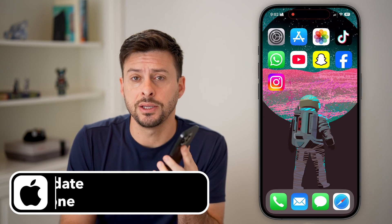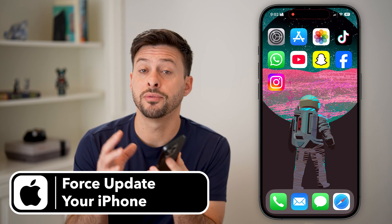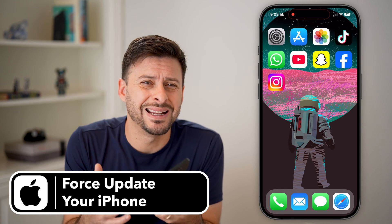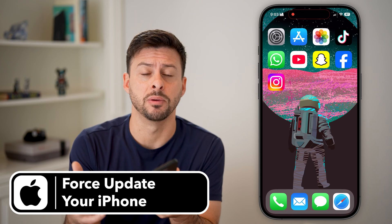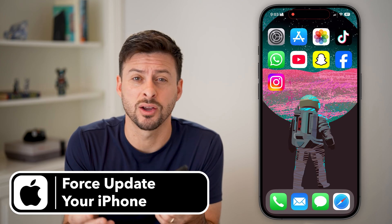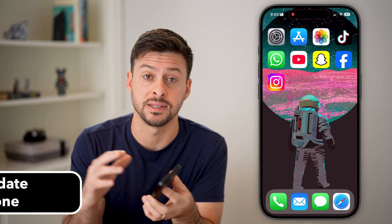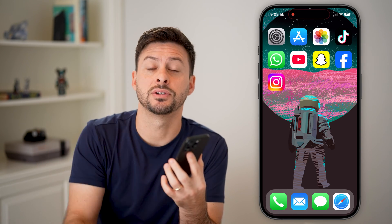Here's how to force update your iPhone. If you're on your iPhone and it's just not updating — maybe you tap the button and it's not going through the process of downloading and installing — I'll show you how to do it. But first, hit the subscribe button down below. It really helps me out. Thanks, guys.